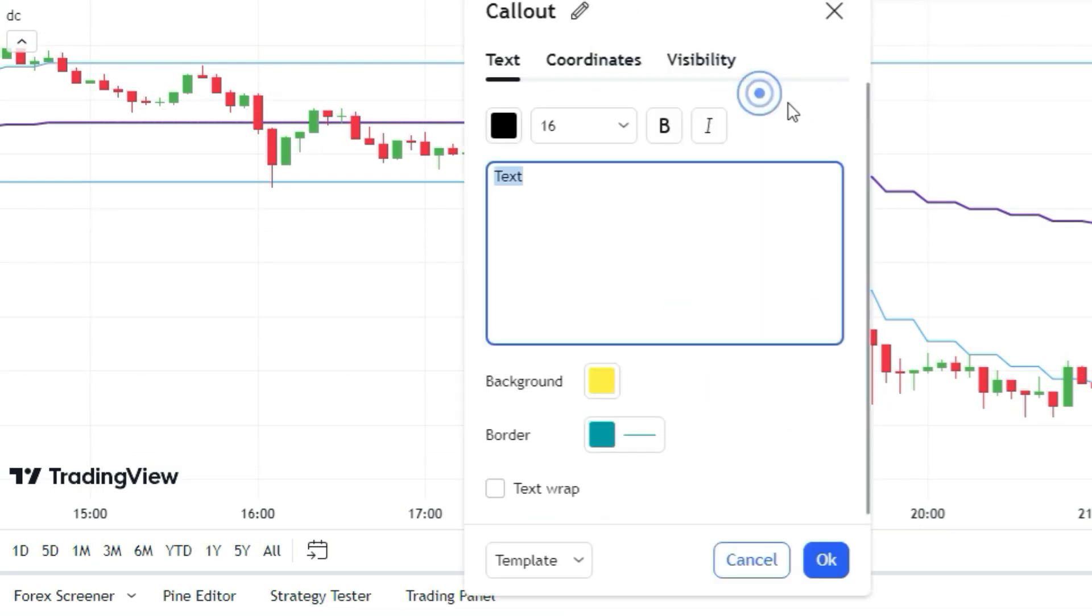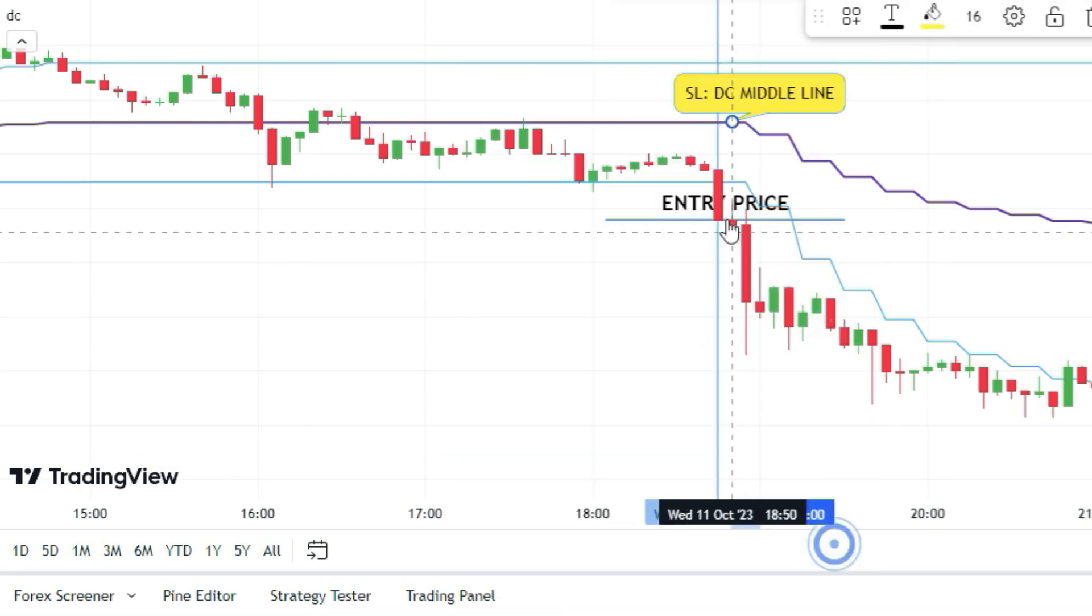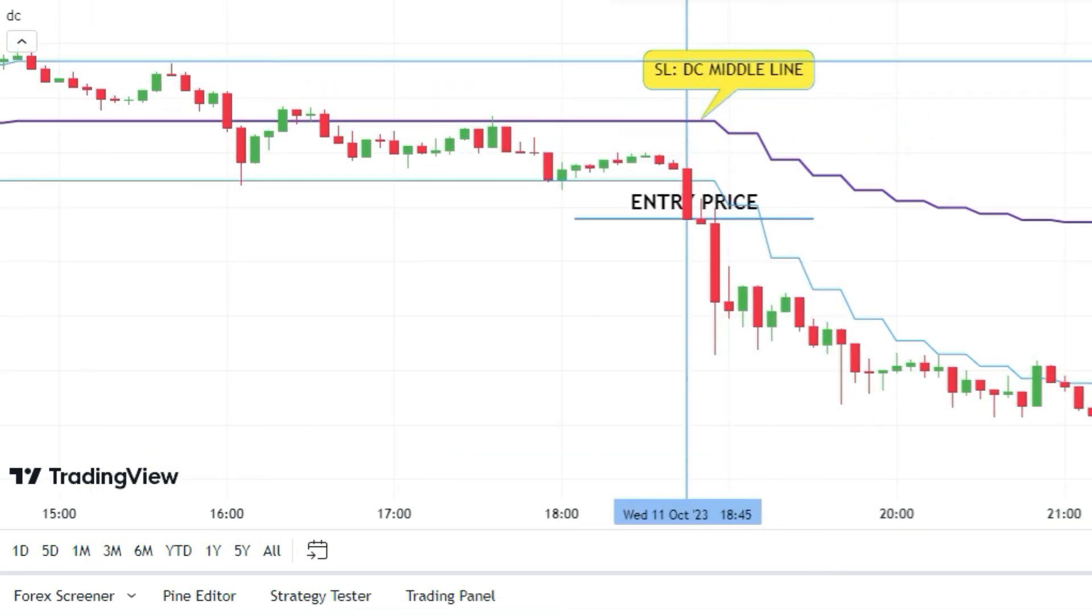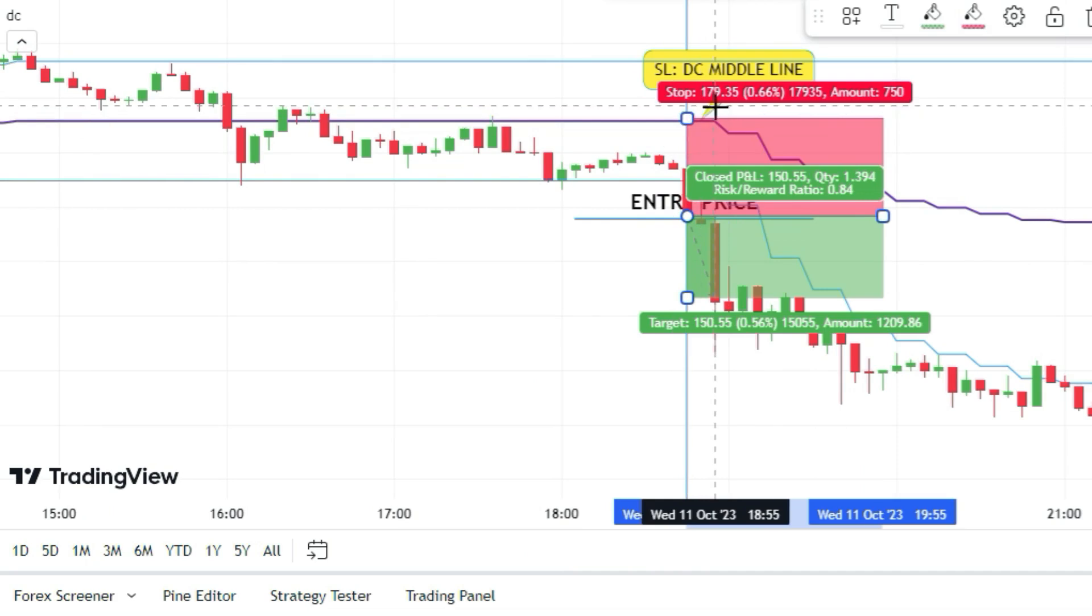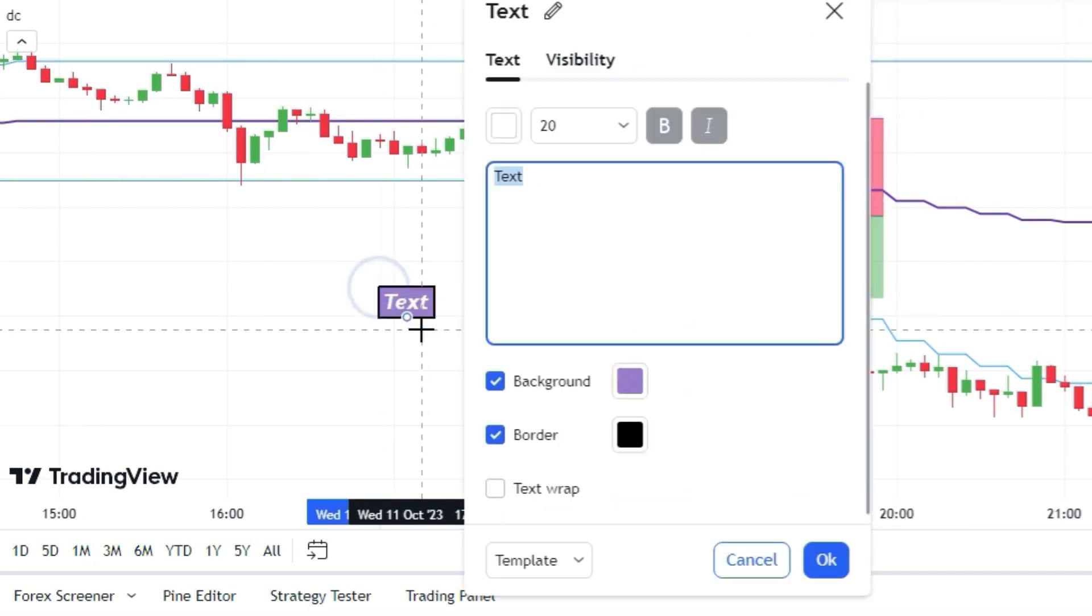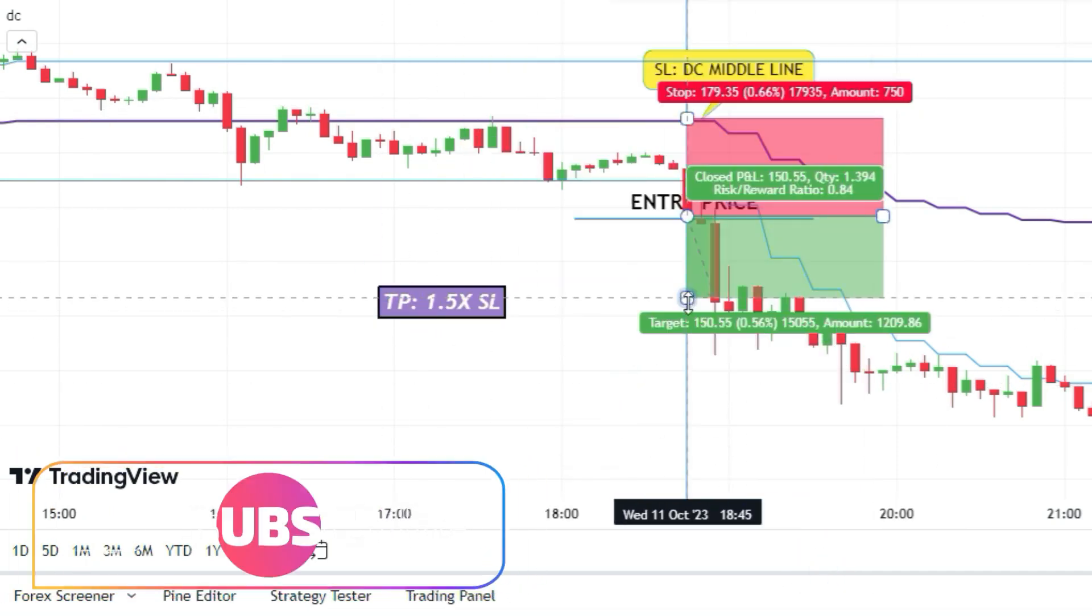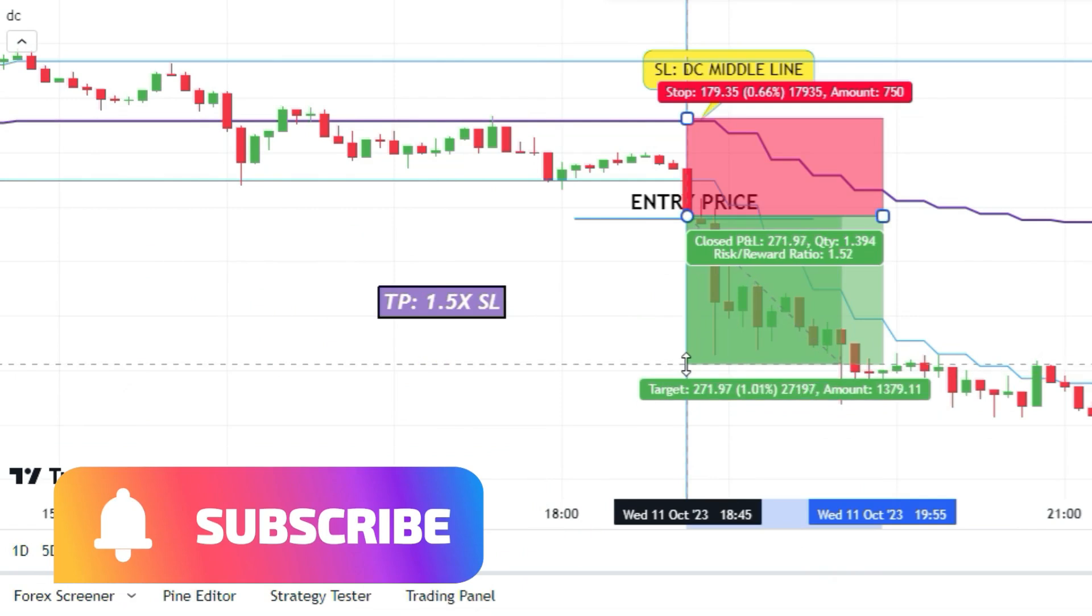The stop loss level would be the DC indicator middle line. And to get out of the trade, aim for a target one and a half times bigger than the stop loss.